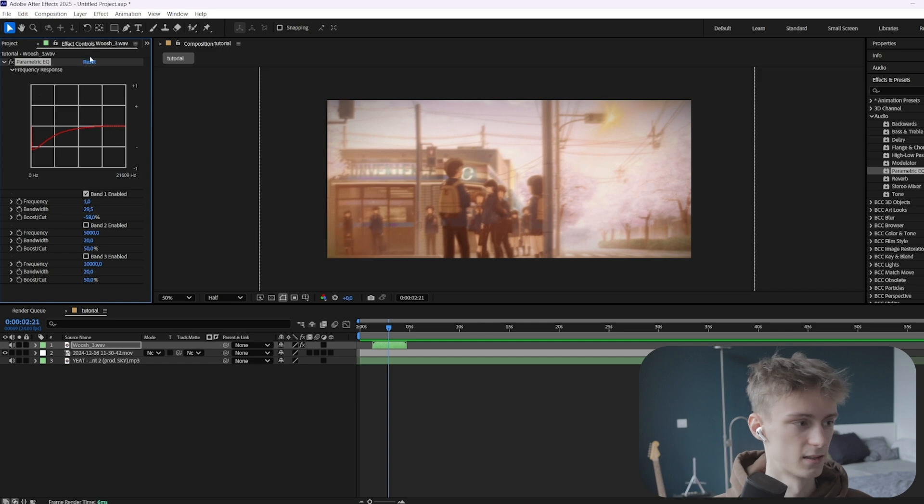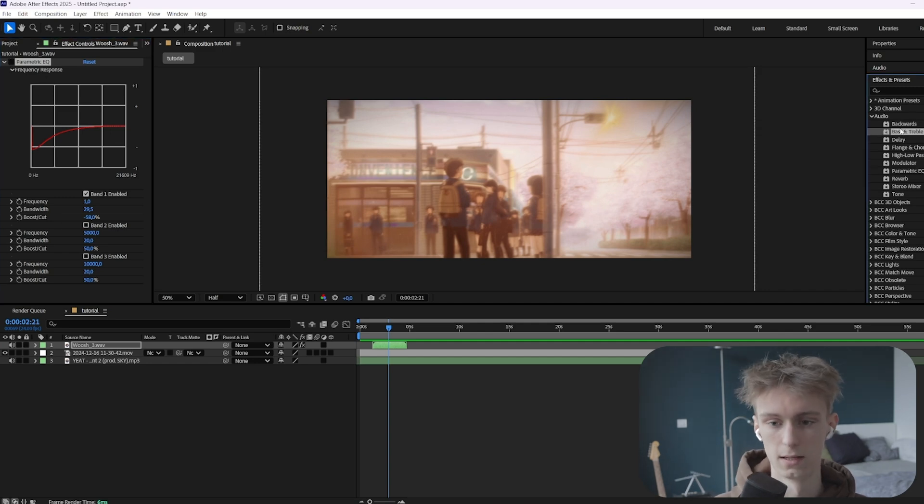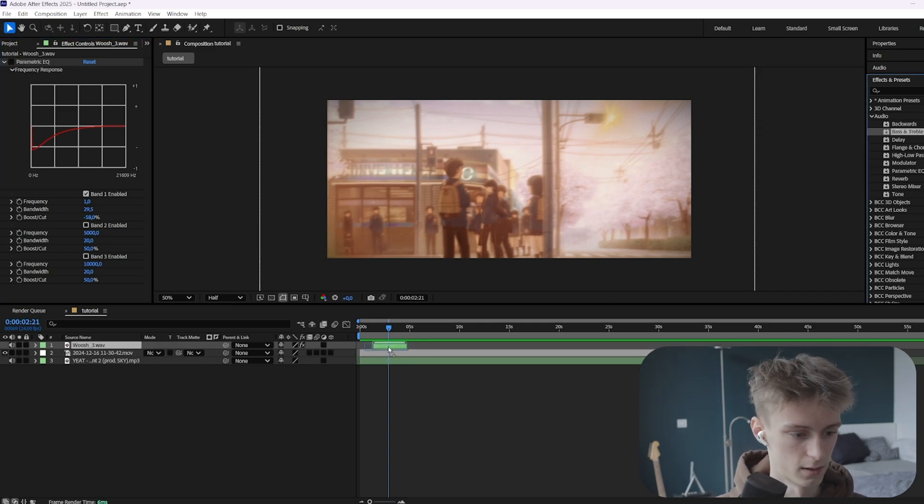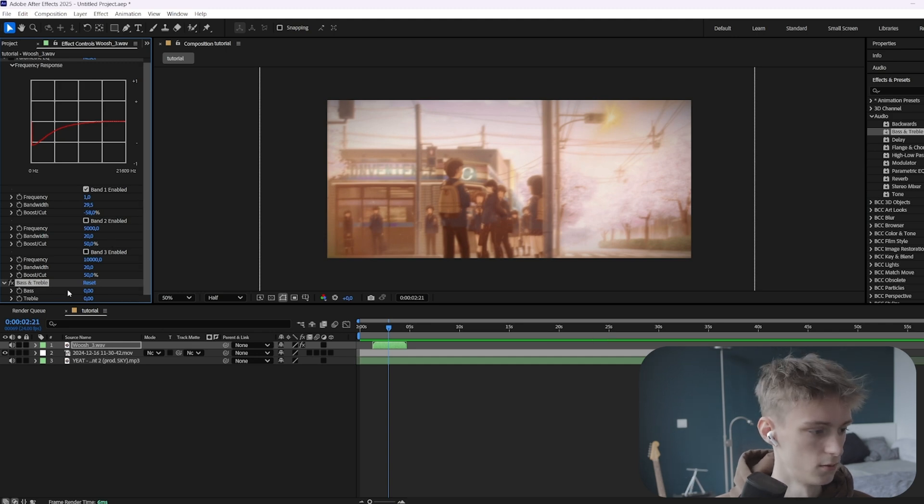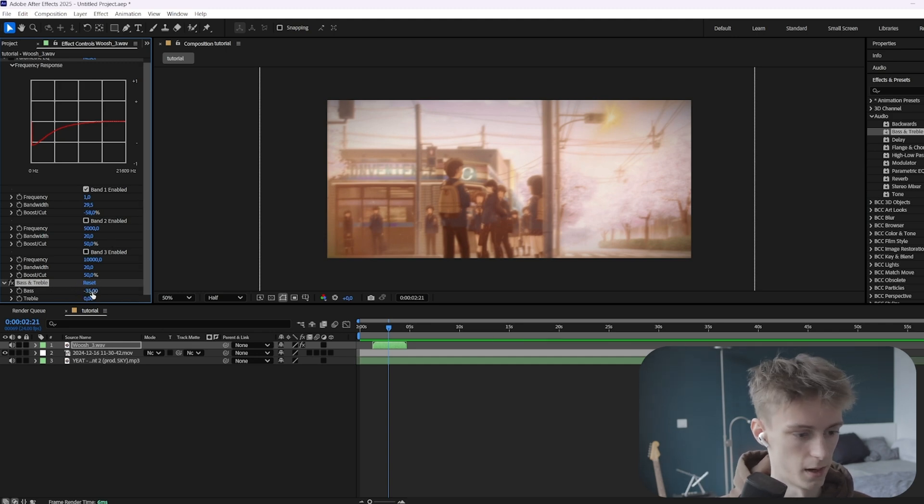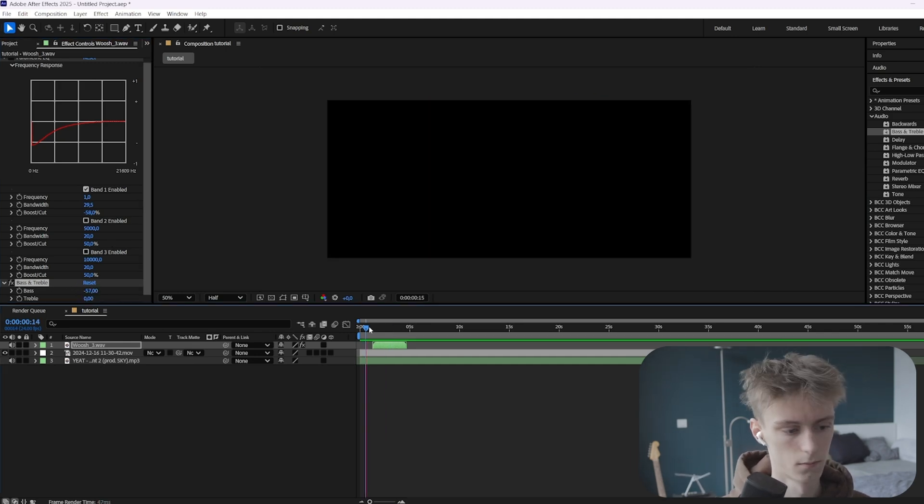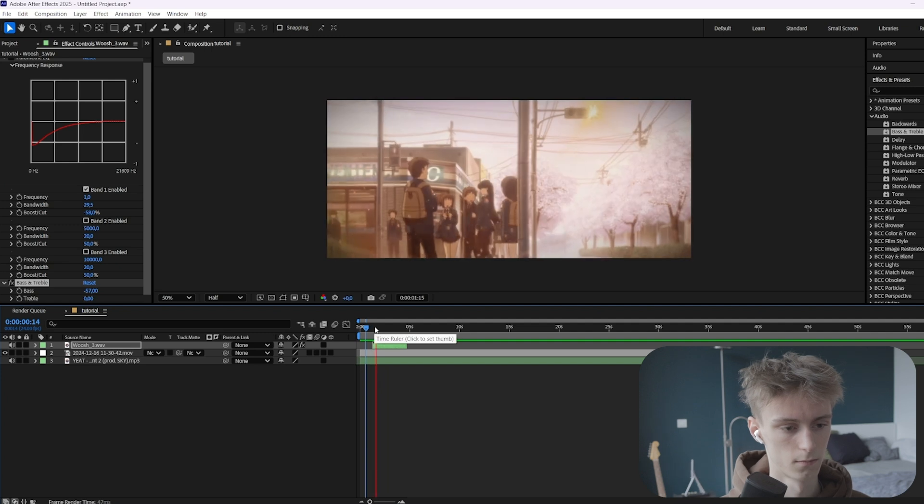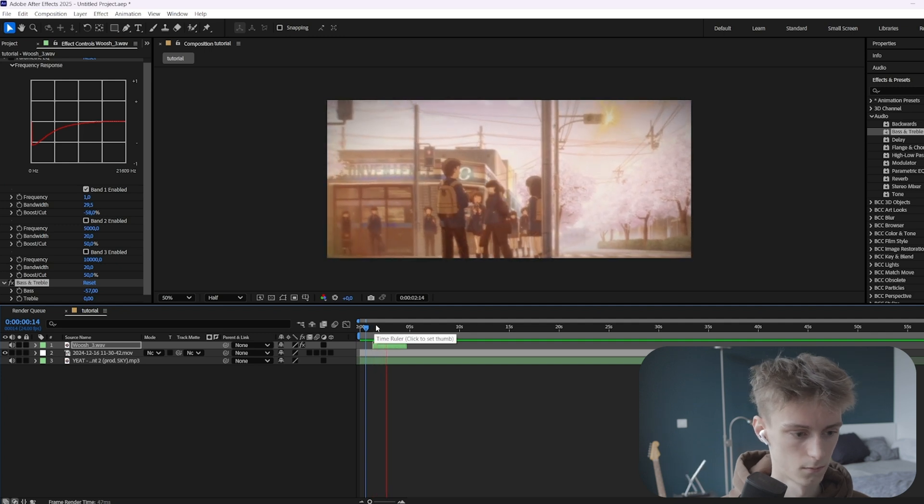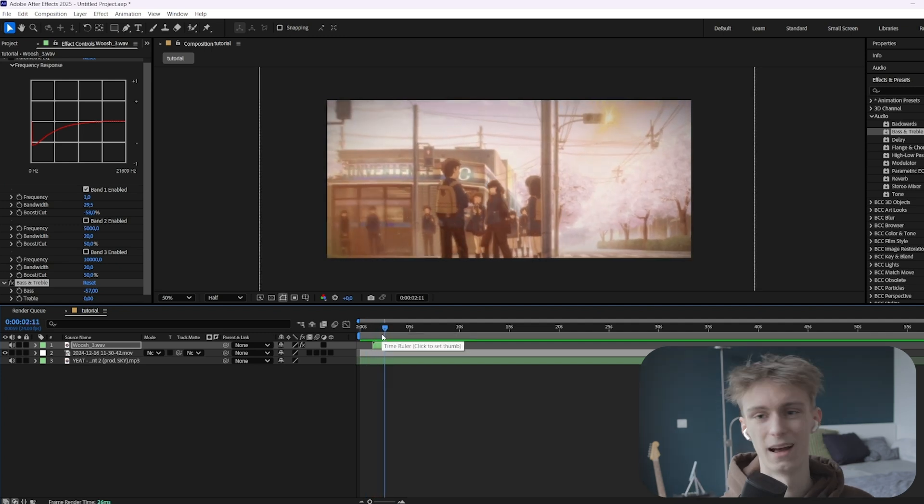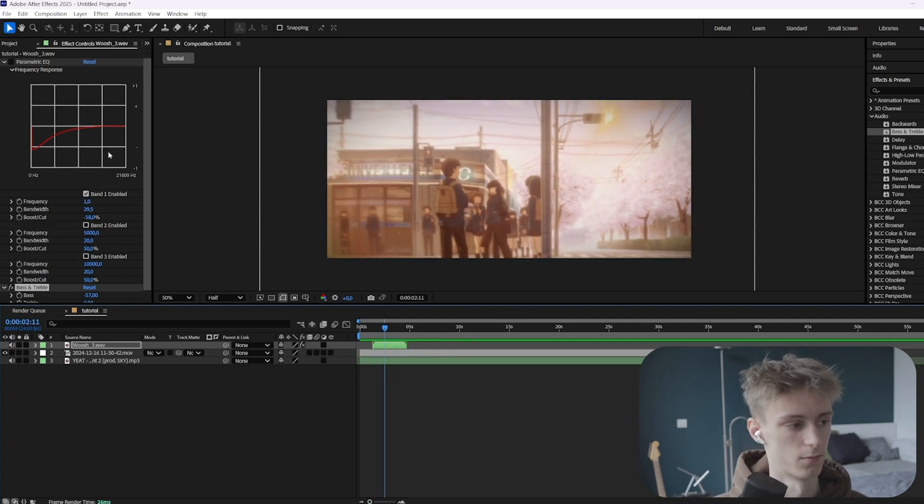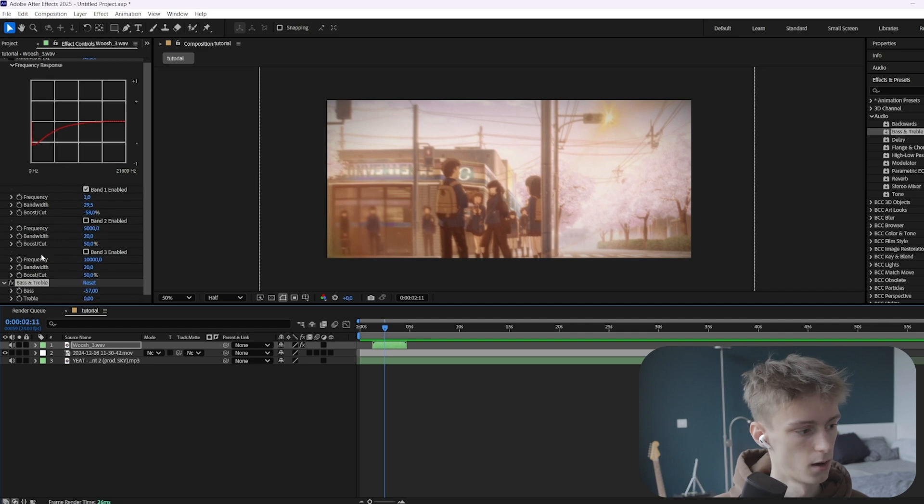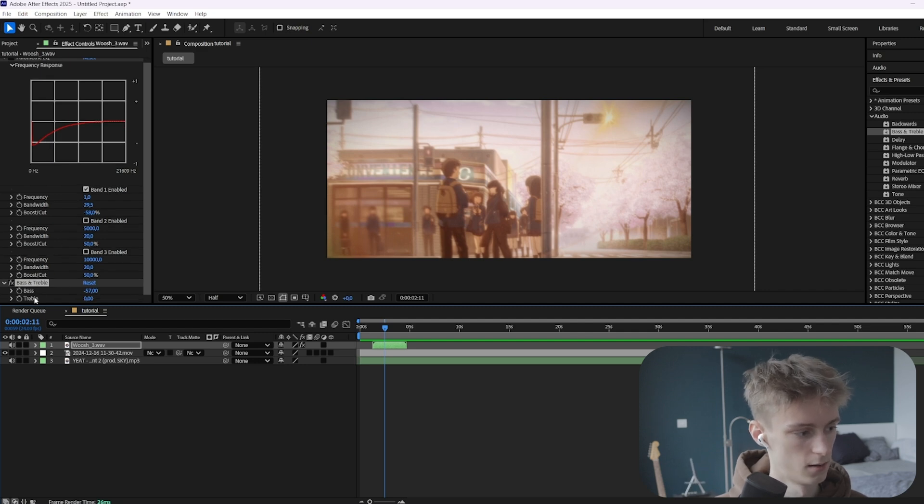And then if you think this is too hard, I also have another effect that does this. And that's the bass and treble effect. So if you put this on here, it's only two parameters. So the only thing you need to do is basically just lower down the bass. And as you can hear, it does the exact same thing. So this just has more control. But if you want it to be more easy, you can use this effect.